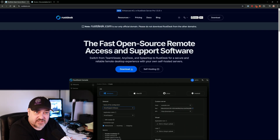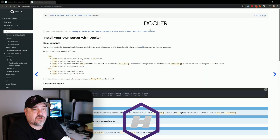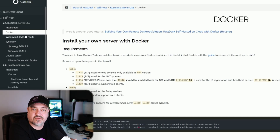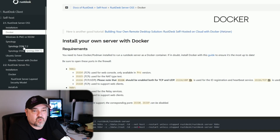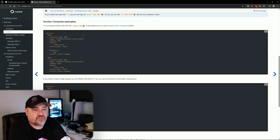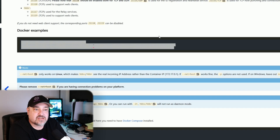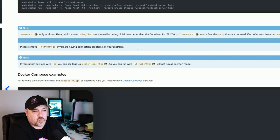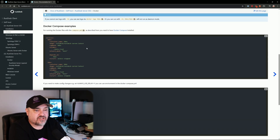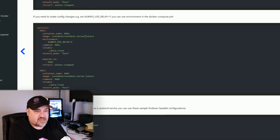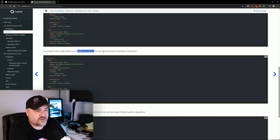Let's take a look at their documentation for Docker installation. On the left side under Installation, select Docker. They also have options for Windows, Synology NAS, and more. They provide a few commands so you can literally just run three commands and it'll install everything. We're going to do a Docker Compose. I'm going to use the bottom option that has 'ALWAYS_USE_RELAY=Y', which allows you to use environment variables in your Docker Compose.